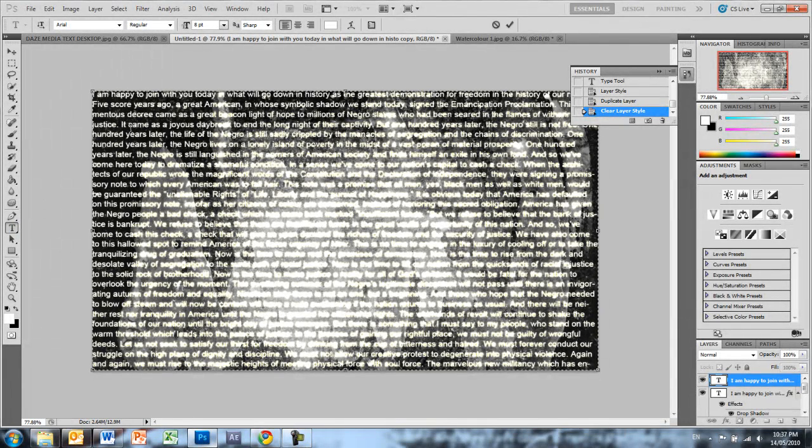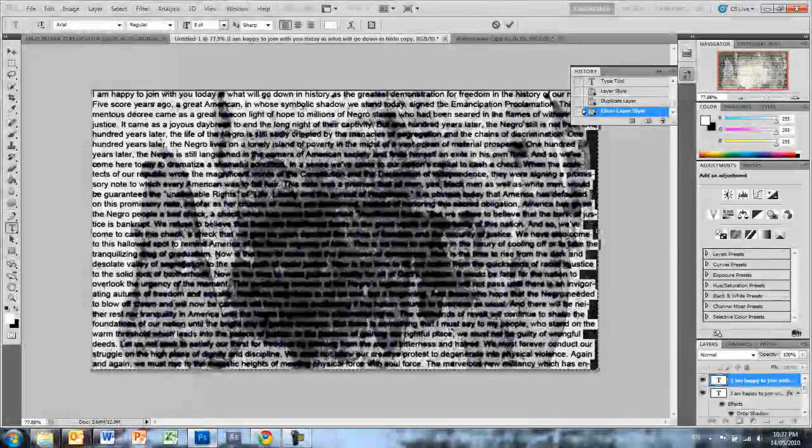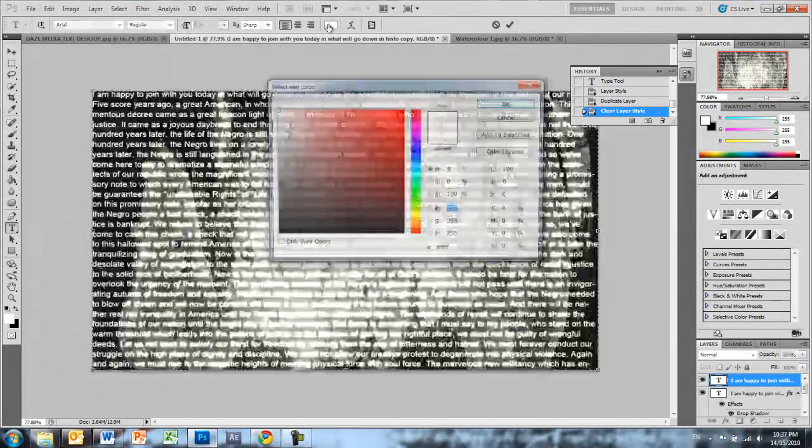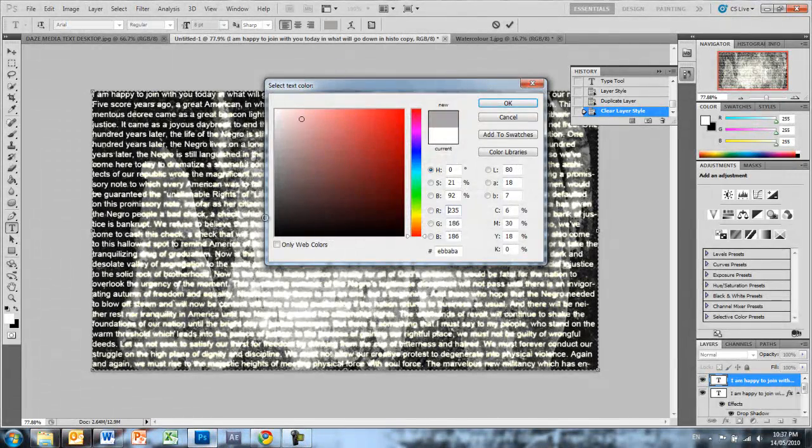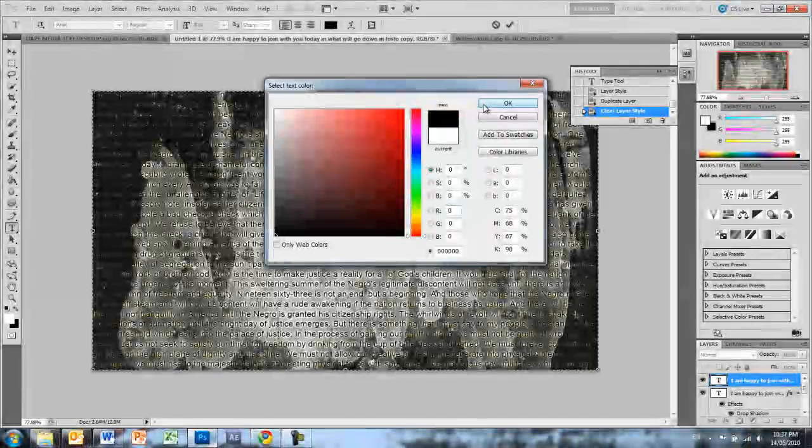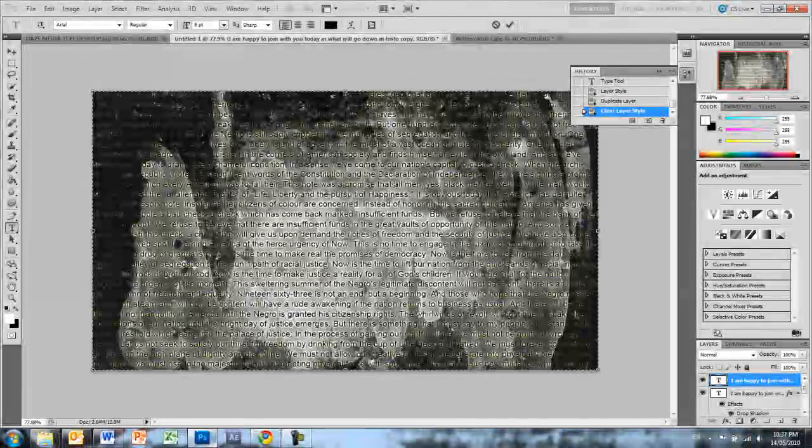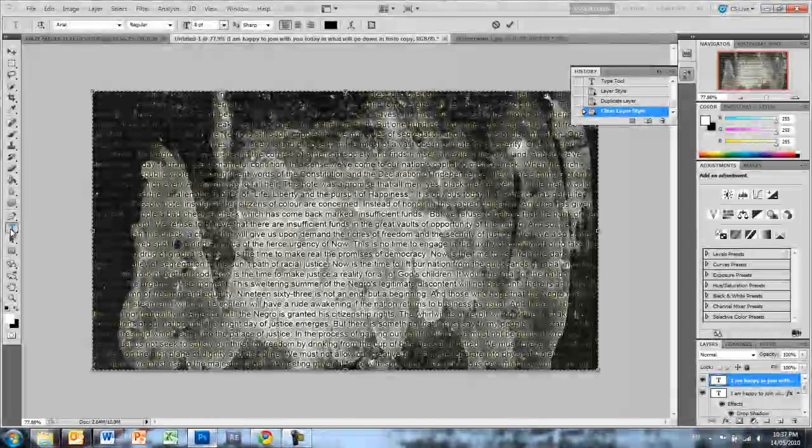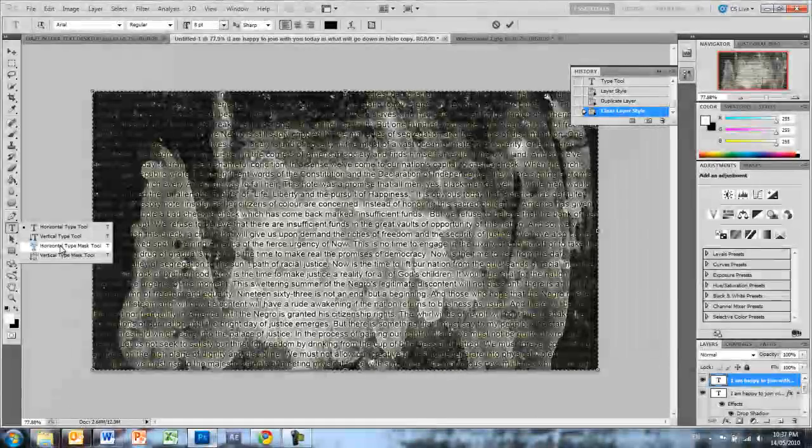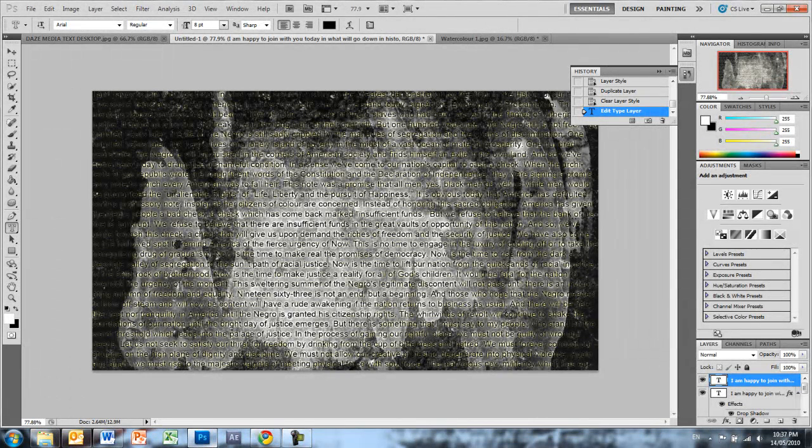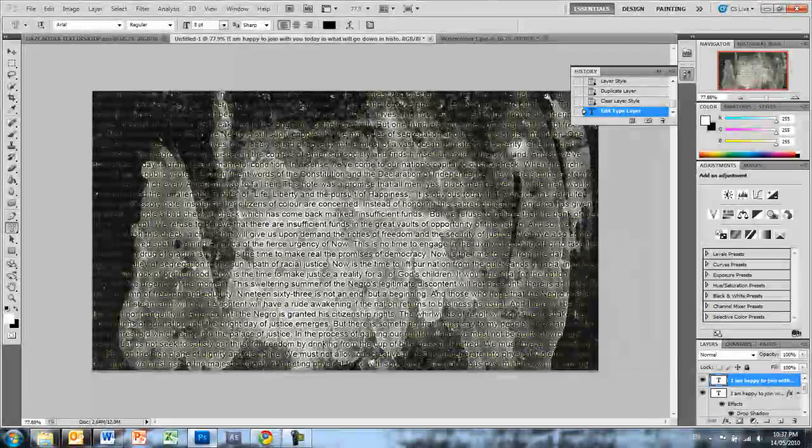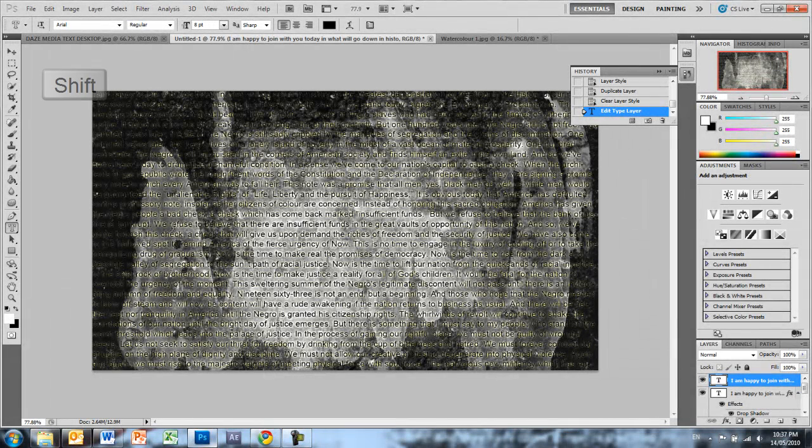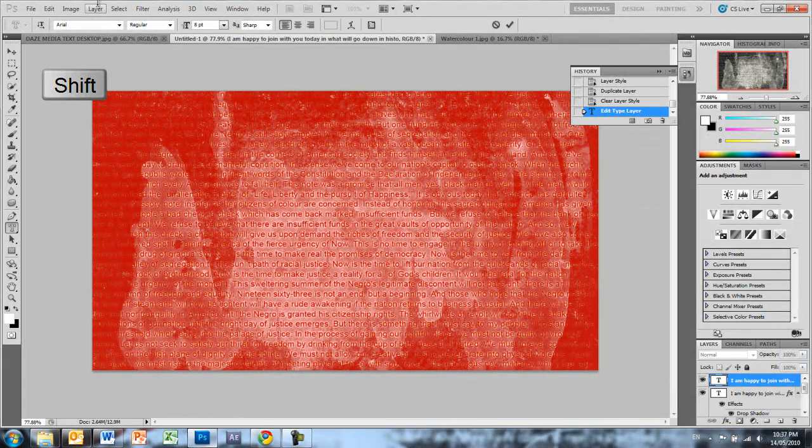As you can see it's very very confronting, so we're just going to right click on effects and we want to clear the layer style and that's a bit better. So with our text tool we just want to go Ctrl or Command A, select all the text, and we just want to change the text color to black and we're ready to move on.